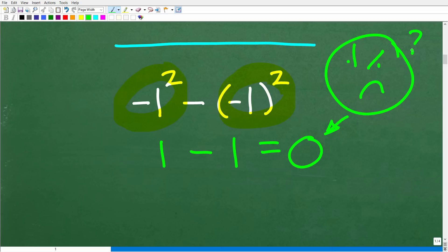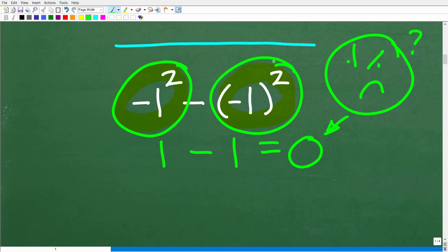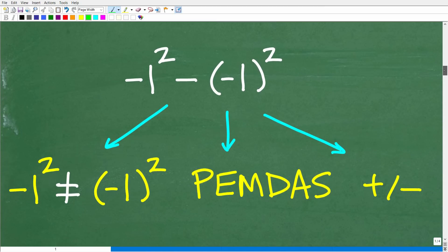What's going on is that these two expressions are not the same thing in mathematics. Math is a language, and every little tiny detail counts. When you use parentheses, you are stating something different than a number without parentheses when we are talking about a power. I'm going to fully explain why negative 1 squared is not the same thing as negative 1 in parentheses squared.